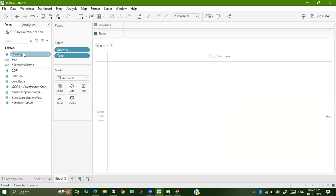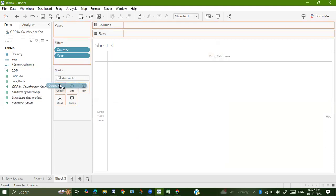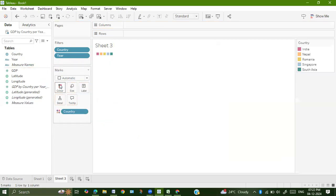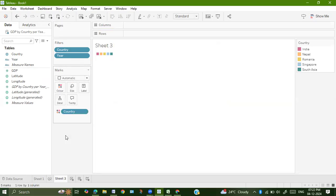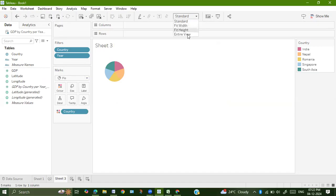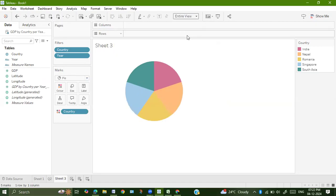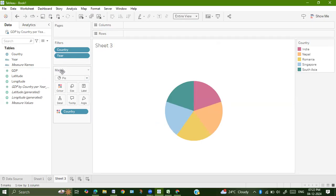Now what we will do: drag country onto colors. Go to automatic. Change the shape to pie so that you will view a pie chart. I will just change the view to entire view.